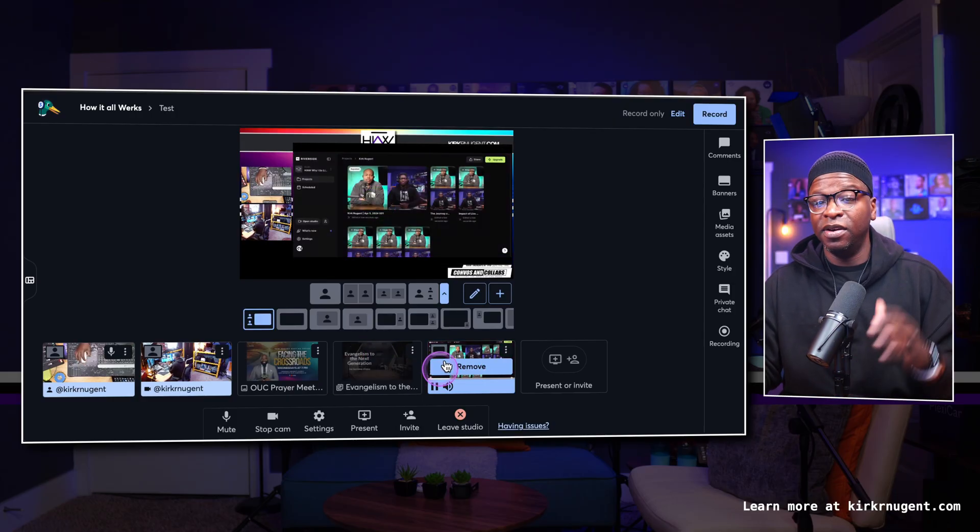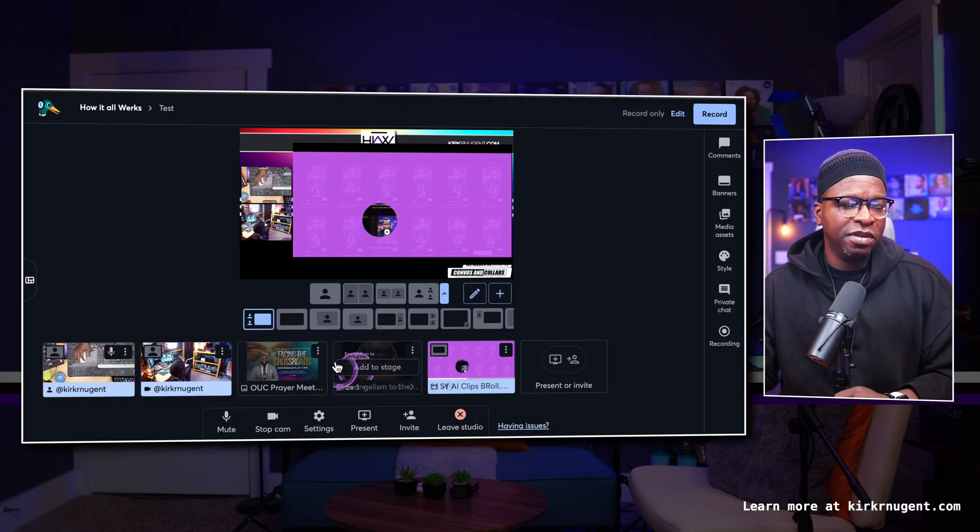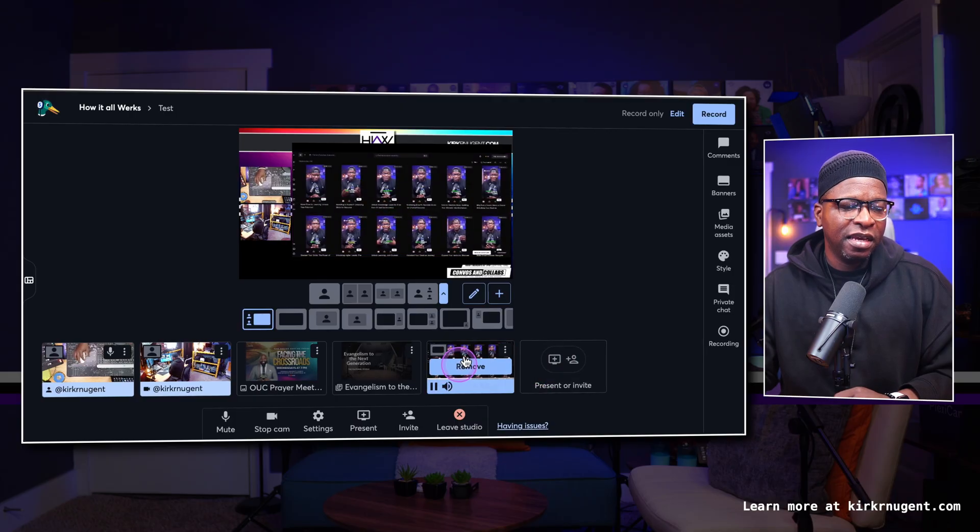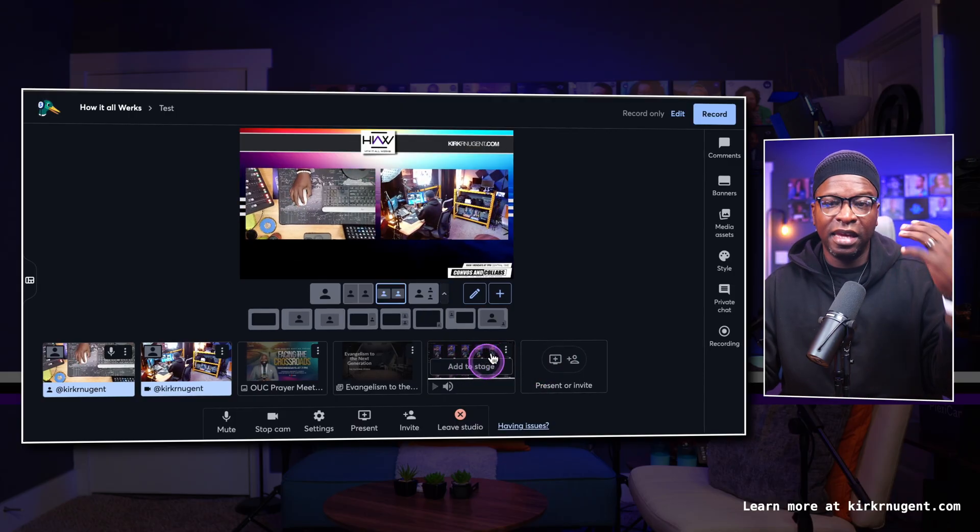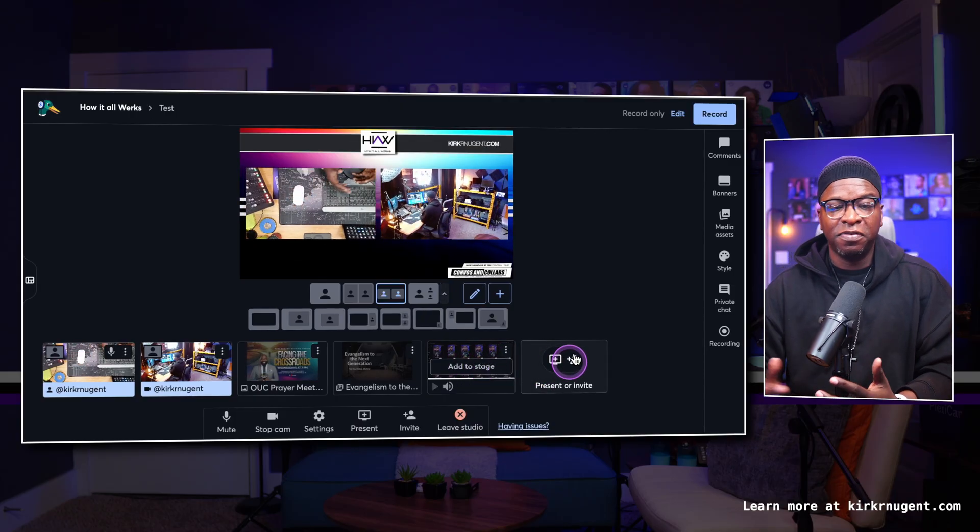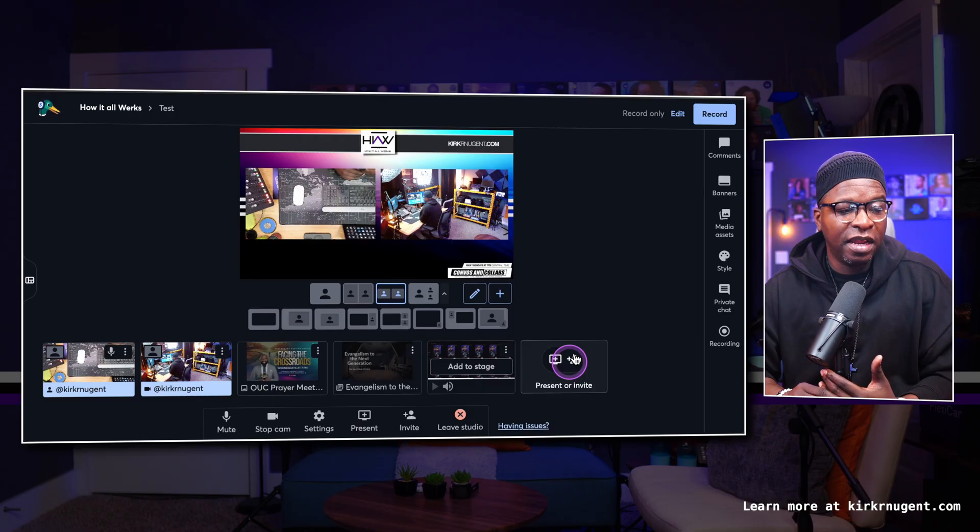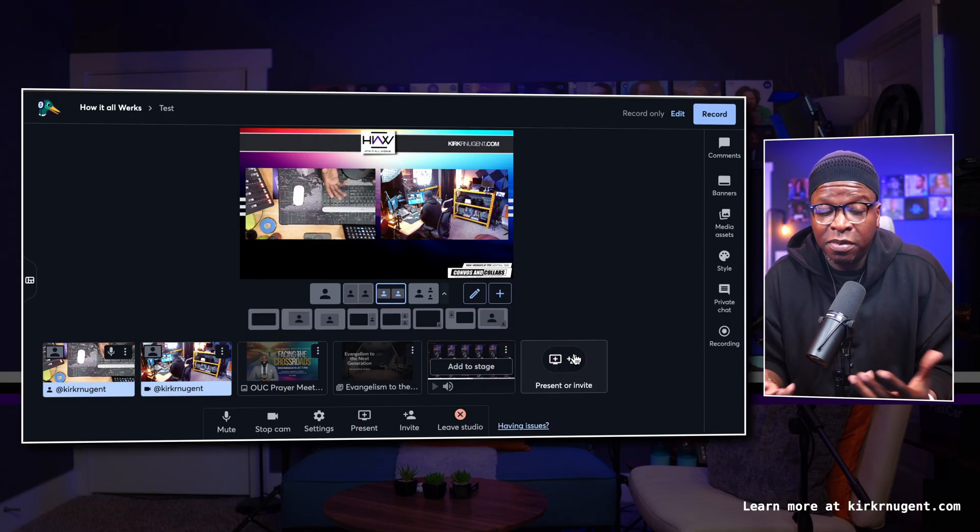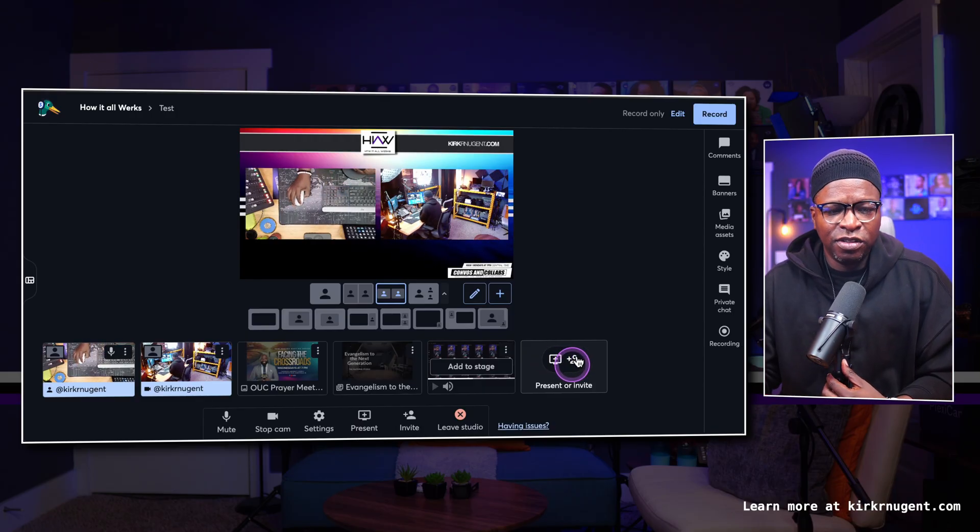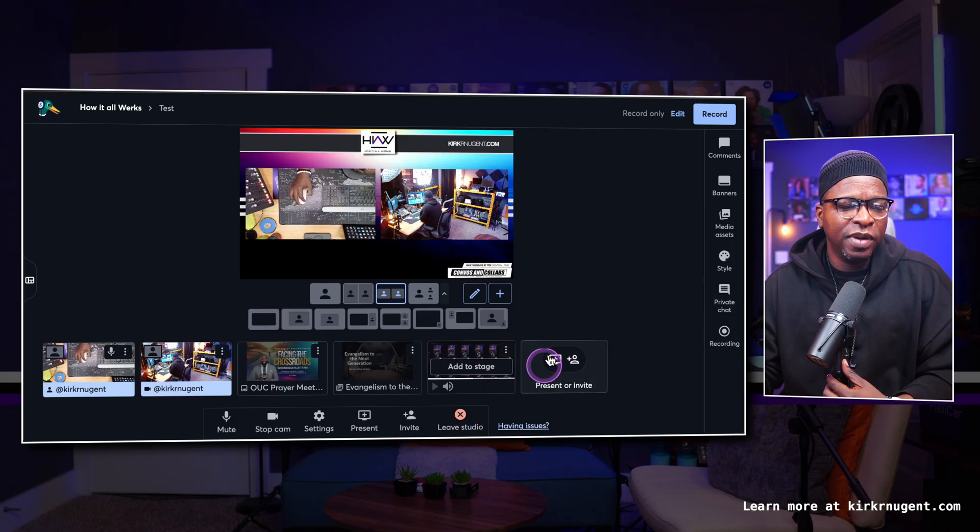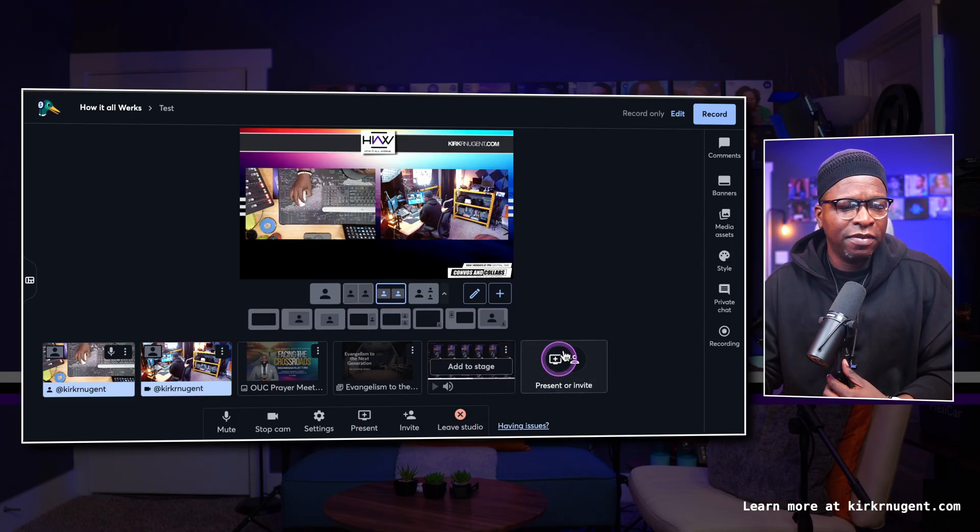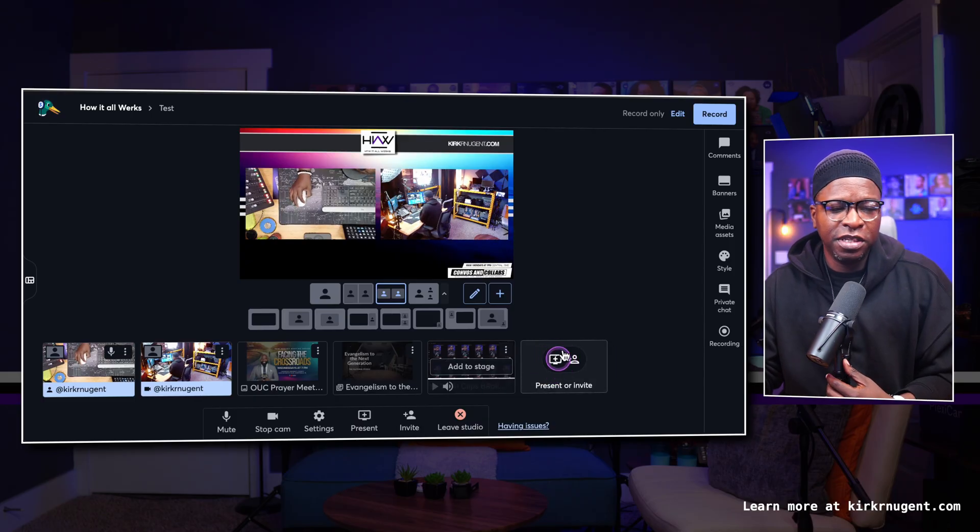Again, all of this functionality is here for us to be able to utilize, even without clicking any of the other buttons. And again, if you're on the free plan, a lot of this functionality is available to you without having to upgrade to any of the other levels or subscription tiers.